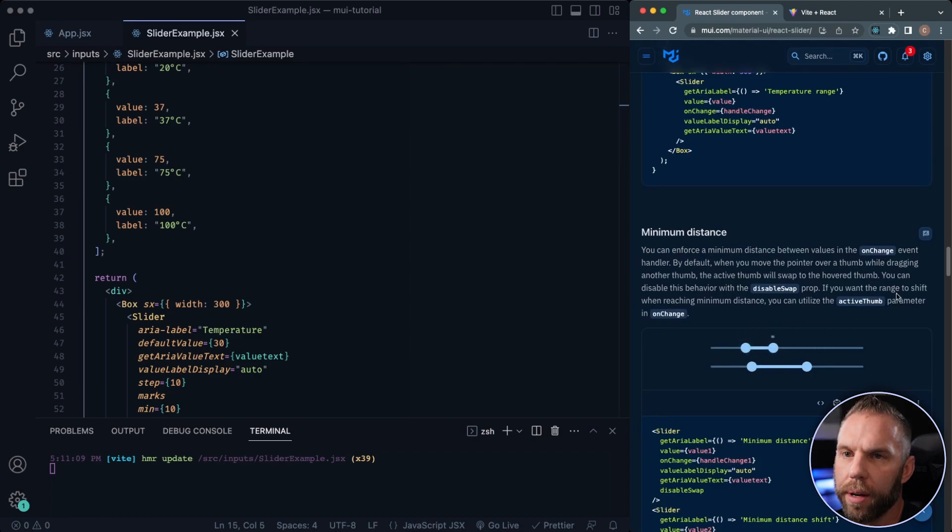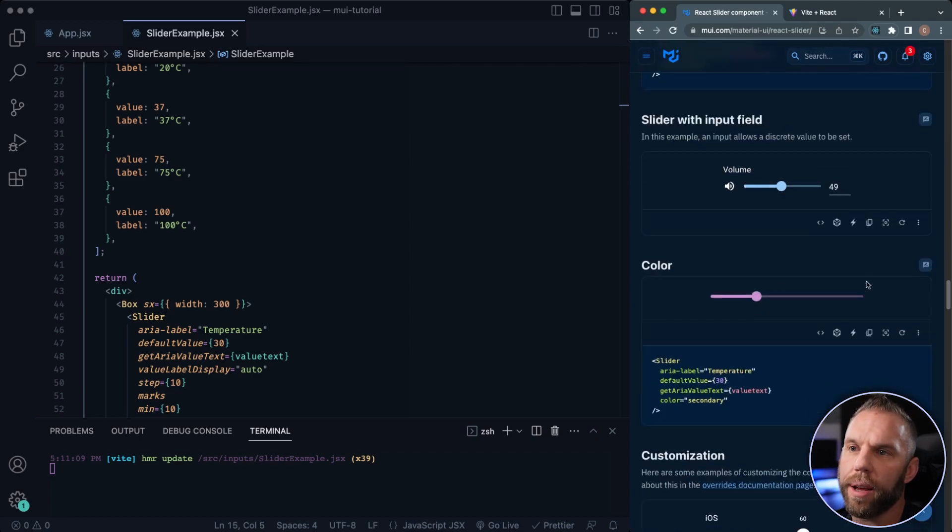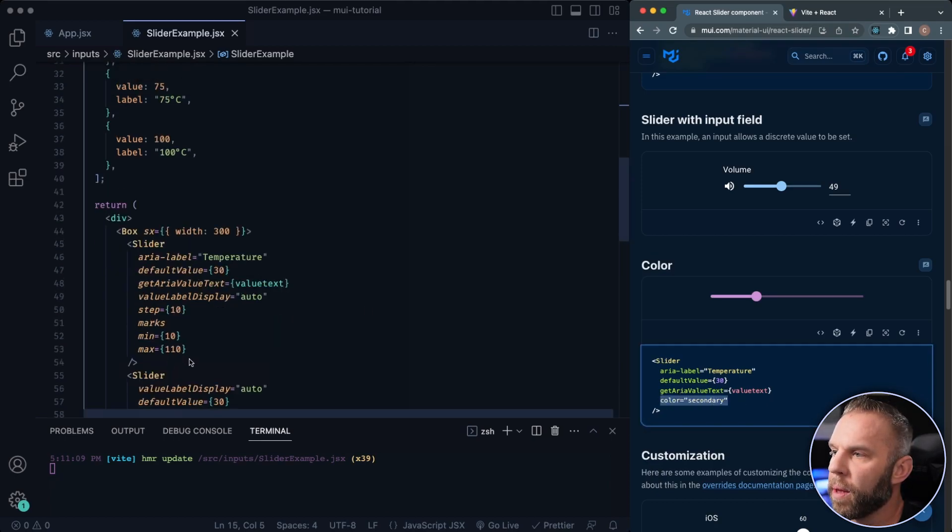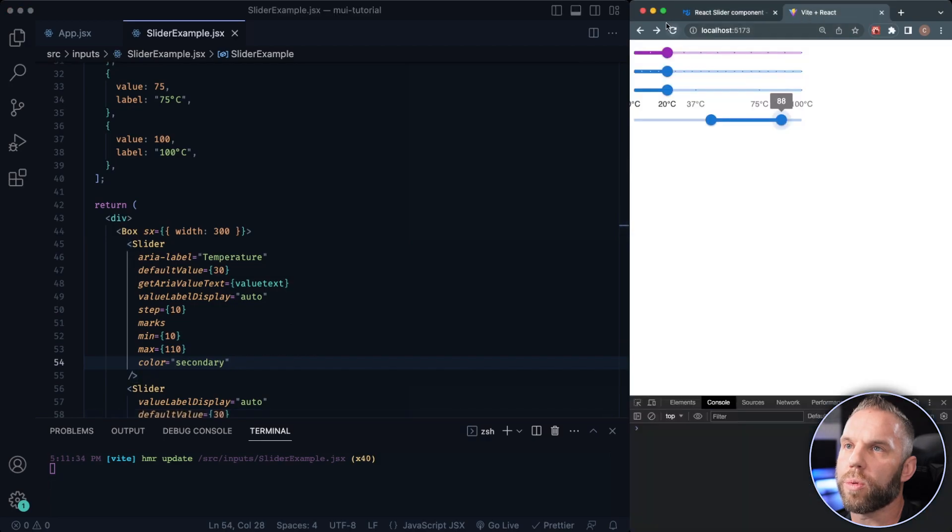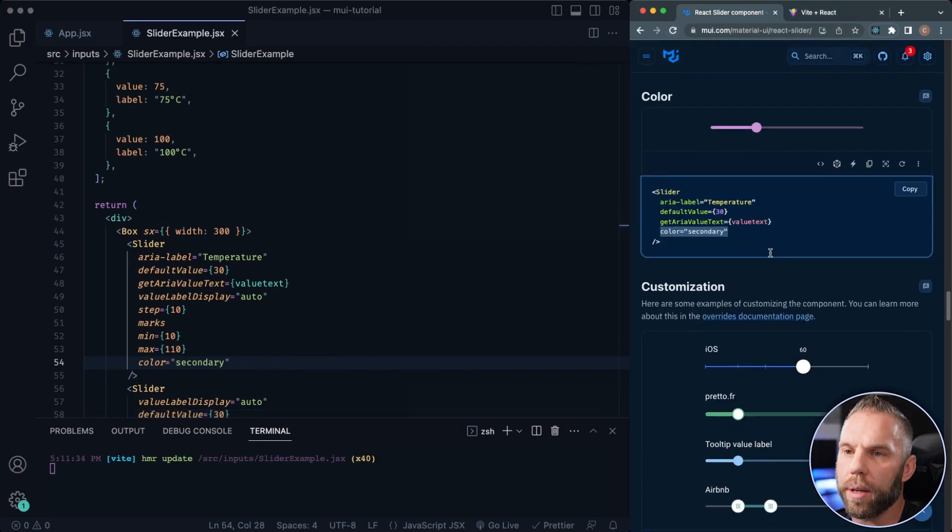It's pretty neat. Let's see. I think they have a, you can change the color. So like color secondary, give you that pink color. I'm going to paste that in there. Should make that first one pink. There you go. That's cool.